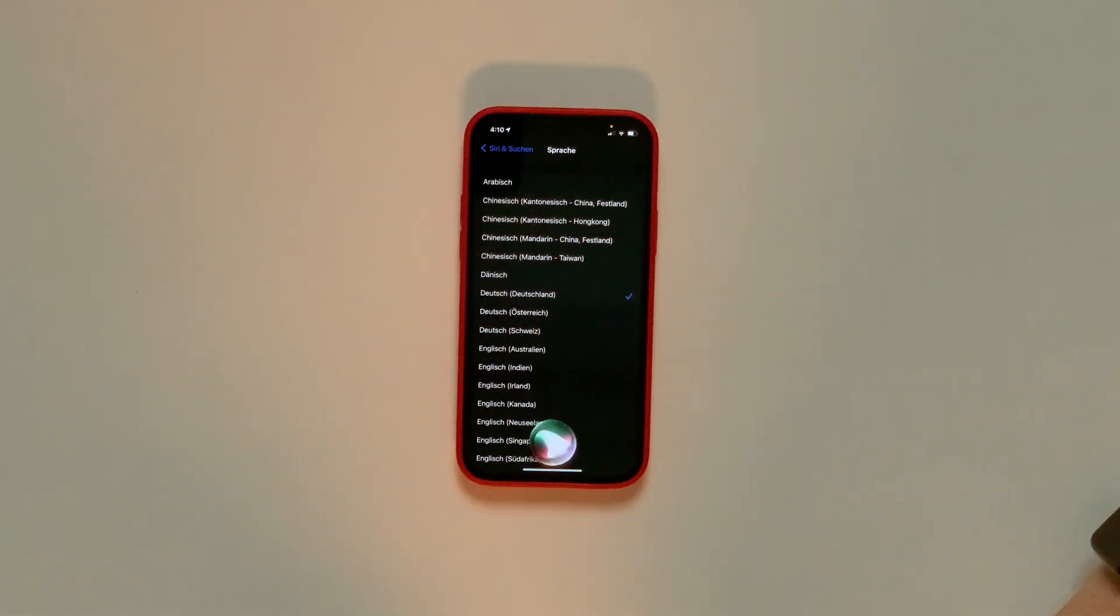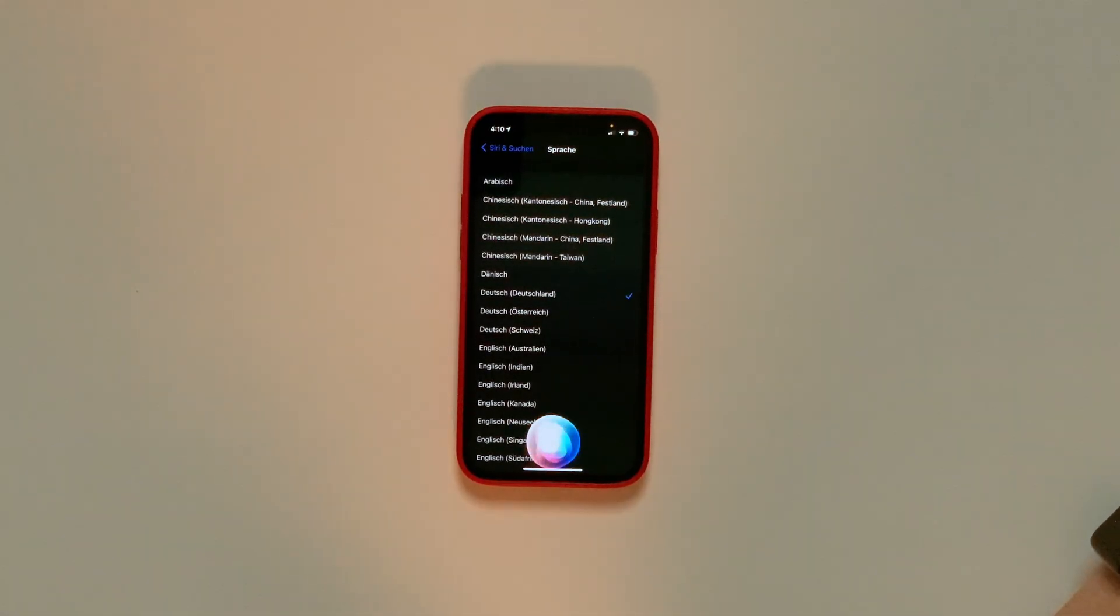Let's test Siri out. I'll try a command. Okay. Erzähl mir einen Witz. That's good, that's a good joke.